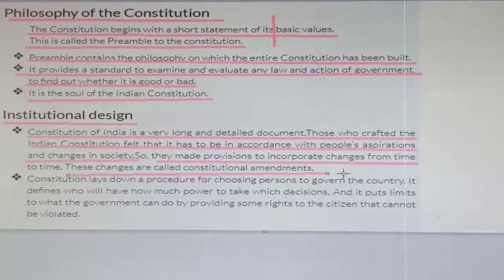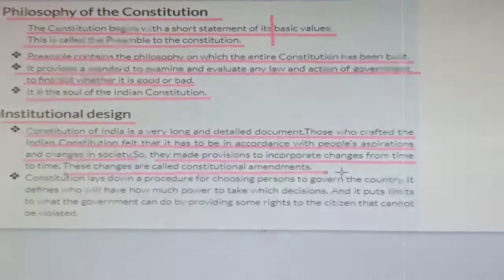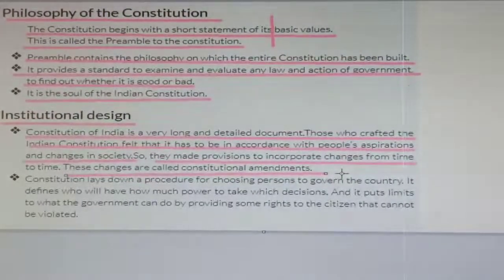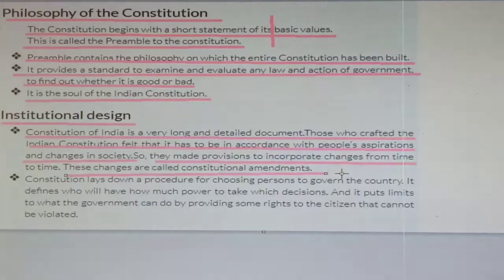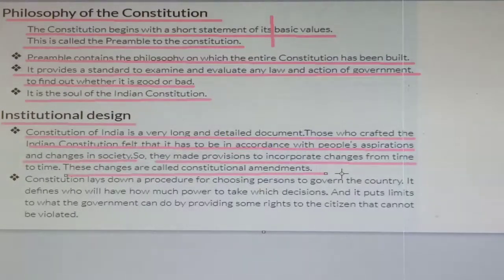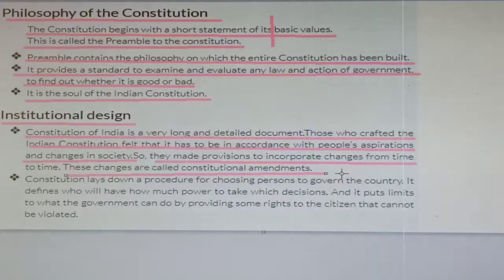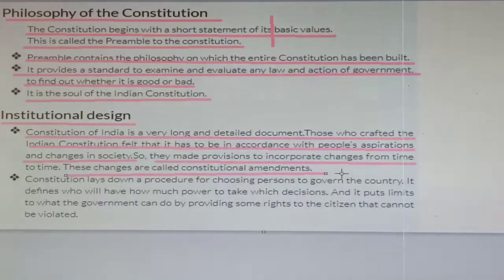The constitution lays down the procedure for choosing persons to govern the country. It defines who will have how much power to take which decisions. And it puts limits on what the government can do by providing some rights to citizens that cannot be violated.